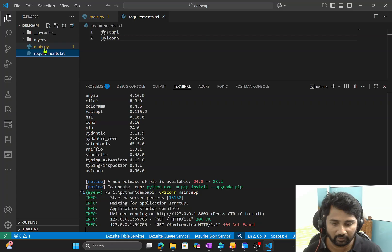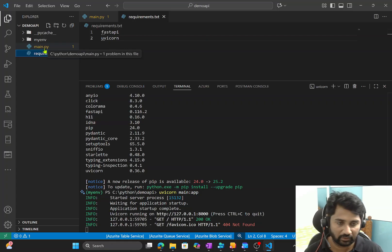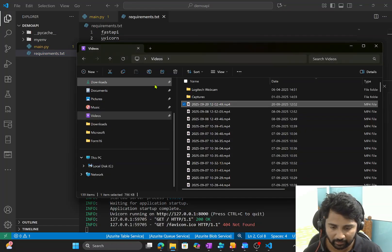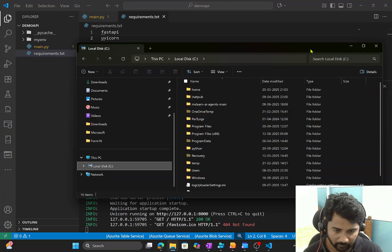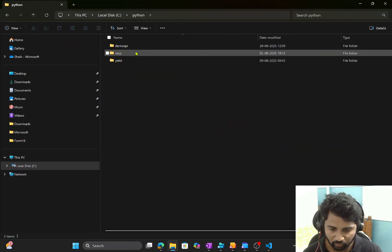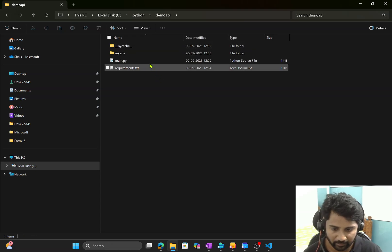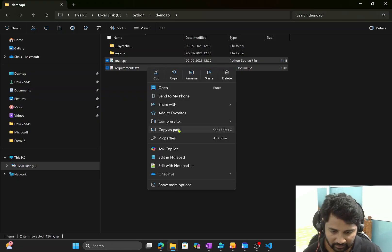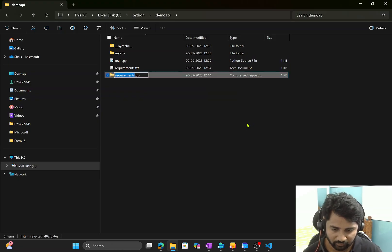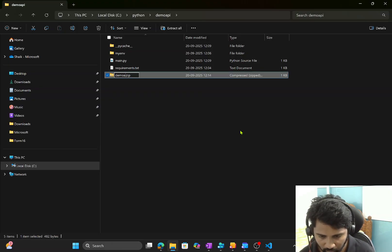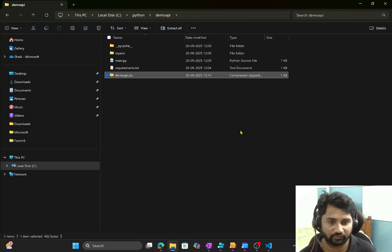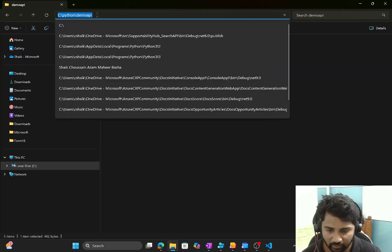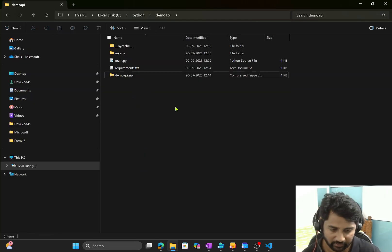The next step is creating the zip file. main.py and requirements.txt are the relevant files for deployment. I navigate to my local file explorer, go to the same path where I developed it, select both files, right-click and choose Compress to Zip File, and name it 'demo-api'. The zip file is now at C:\python\demo-api\demo-api.zip.